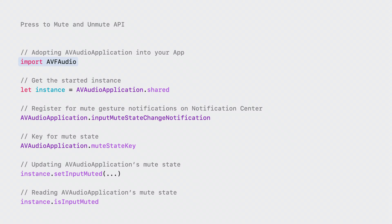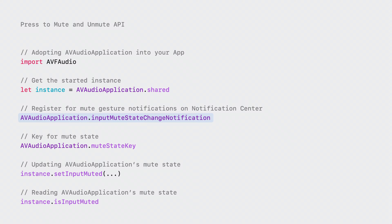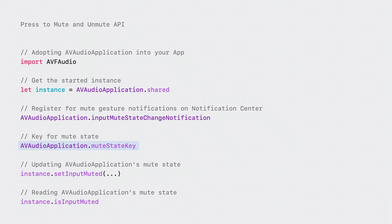Next, get the shared instance of AV Audio Application. Then, we will need to register for mute gesture change notifications with Notification Center. This opt your application into press-to-mute and unmute. These notifications will inform you when your mute state has changed by a mute gesture. From there, you introspect the AV Audio Application input mute state key of the user info to determine the new state. After receiving this notification, you can update any internal state and UI as a result of this notification firing.